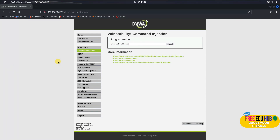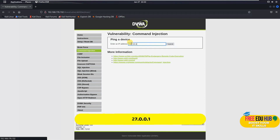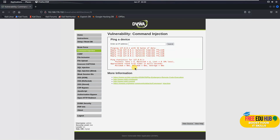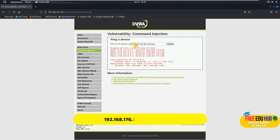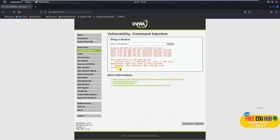To test it, entering 127.0.0.1 pings the local machine, showing response time, packets received and lost. For the second command, we want to get the hostname of our Windows 11 machine running DVWA. I'll type in the IP address followed by '&& hostname' — it will return the hostname of our Windows 11 virtual machine.